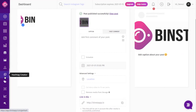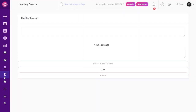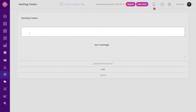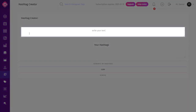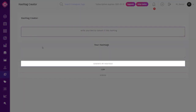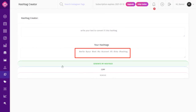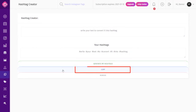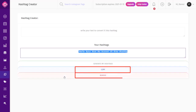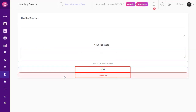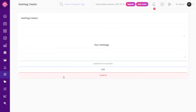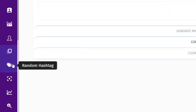The Hashtag Creator: to create hashtags, simply click on the Hashtag Creator from the dashboard. In the white box, type or paste your caption and click Create My Hashtags, and Binsta will automatically generate hashtags from your caption. You can copy the generated hashtags for future use or choose to remove them.